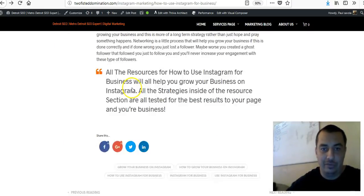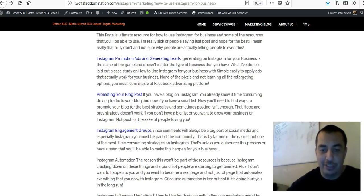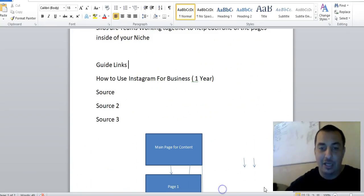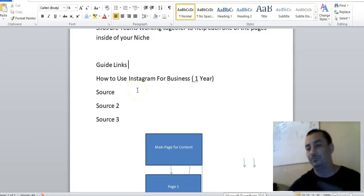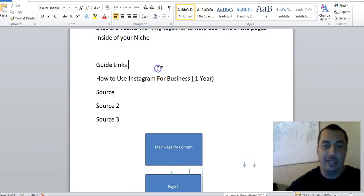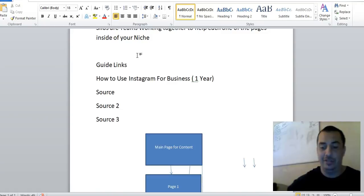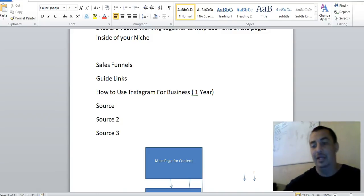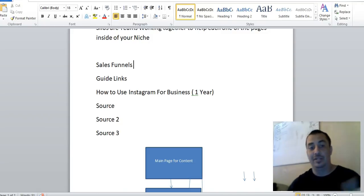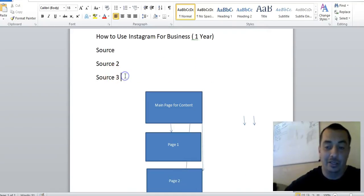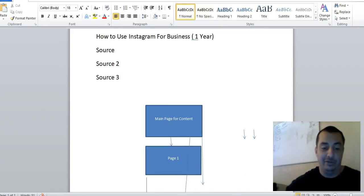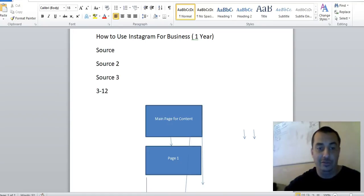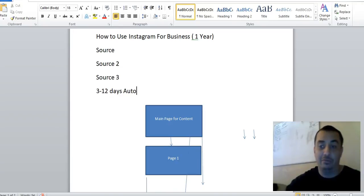So pretty much it's this series. The best way to look at these silos is they are nothing but sales funnels in a way. Like if you're doing email marketing, you would have a series of three to twelve days of automation before you start running broadcasts.